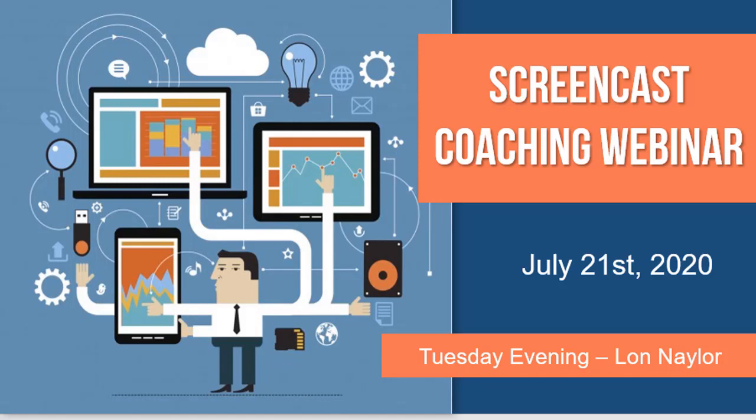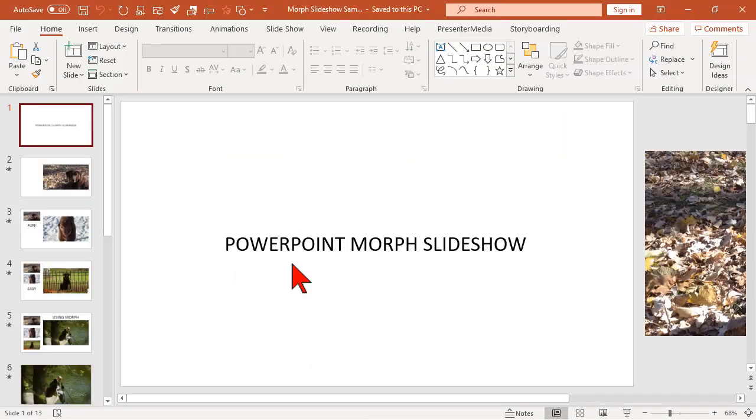Let's have a little bit of fun with this thing. Let's go check out how to create a PowerPoint morph slideshow. So this is basically what we're going to do.